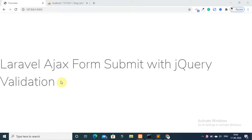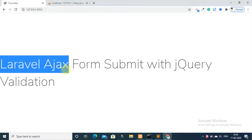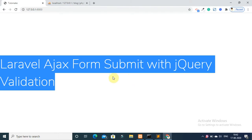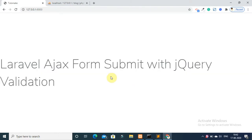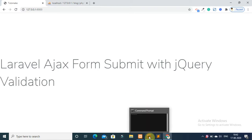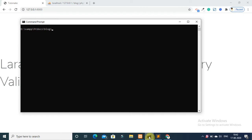Hello everyone. In this video tutorial I will show you how to submit a form using Ajax with jQuery validation. First of all, open your command prompt and navigate to your project directory.